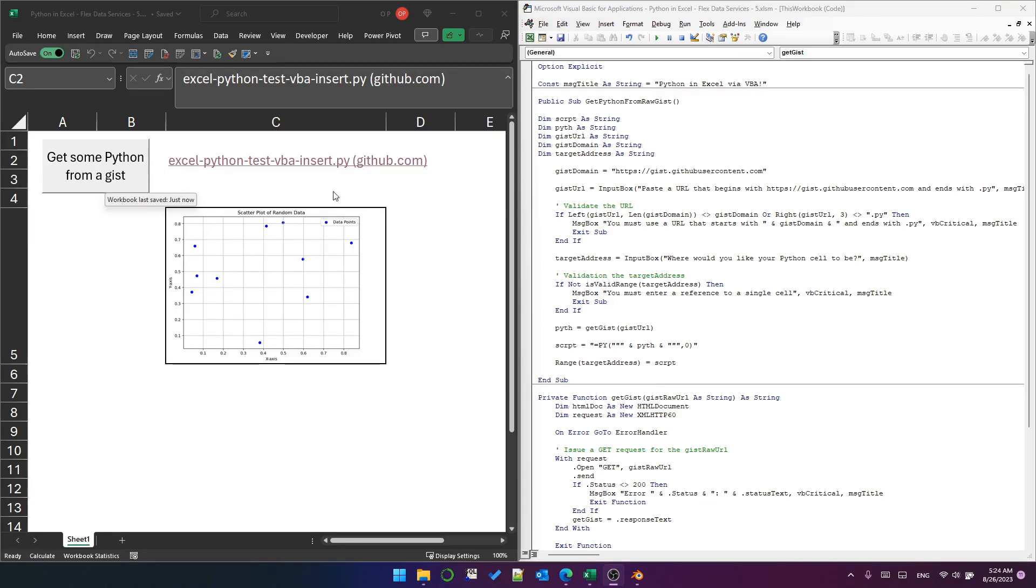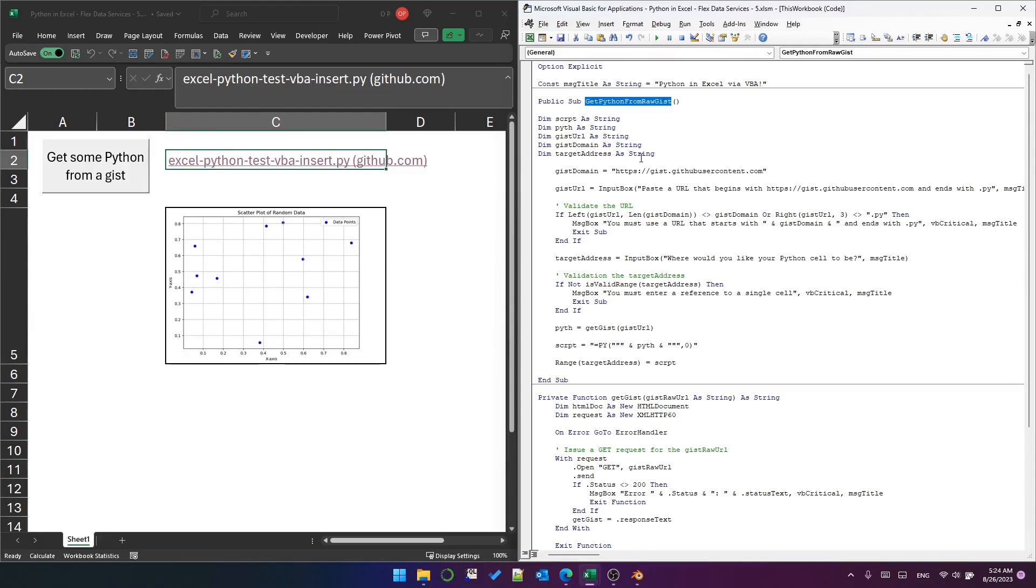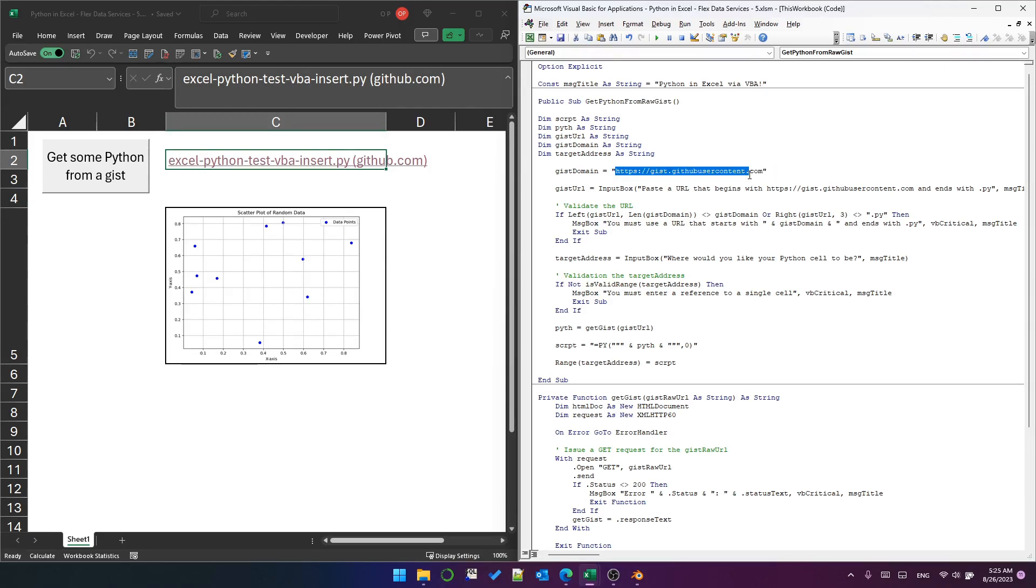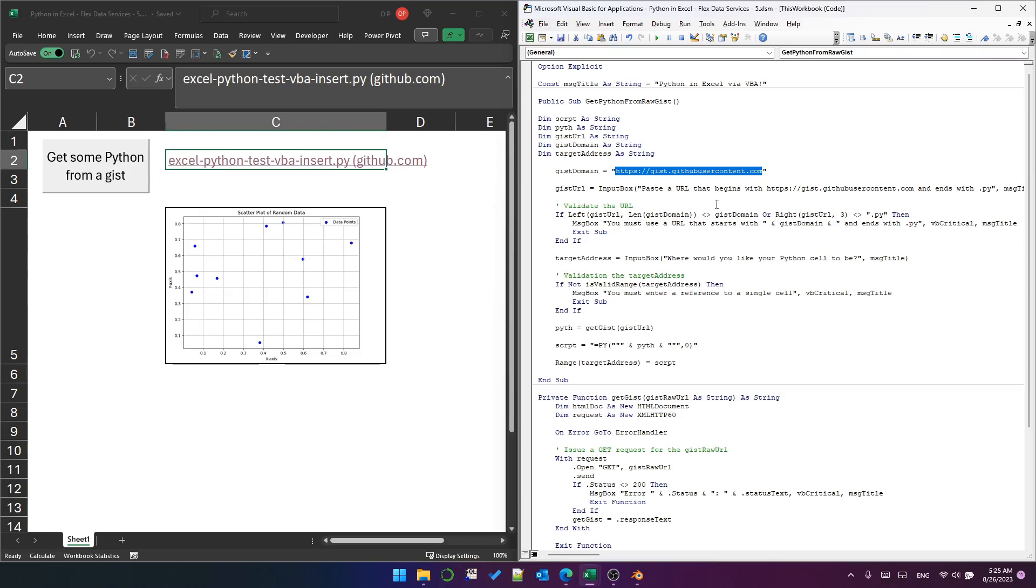I've used a button. It executes this subroutine get Python from raw gist. For now, for this code, I've required that the gist is the raw gist, and you can do it other ways more complicated, I wanted to keep it simple. But the raw gist always begins with this domain, and because it's Python I always want it to end with .py just to make sure that we're not bringing any code that isn't Python and therefore doesn't work. We validate those two tests.